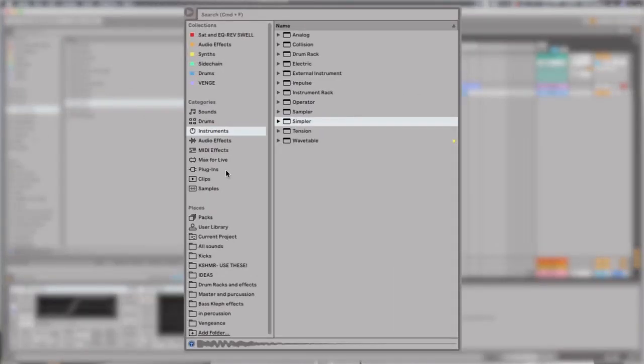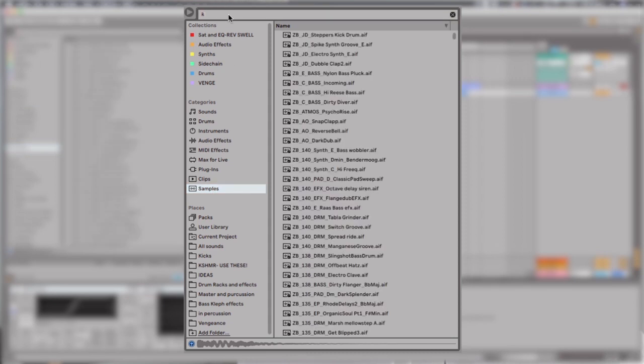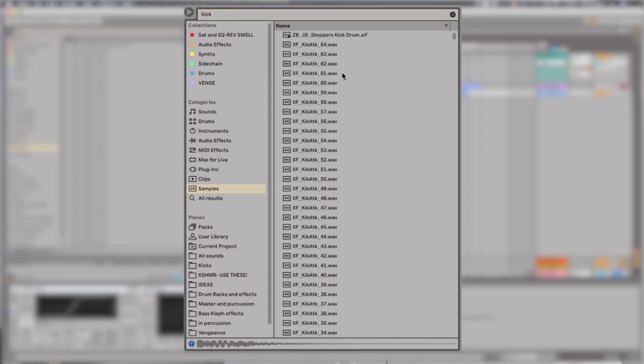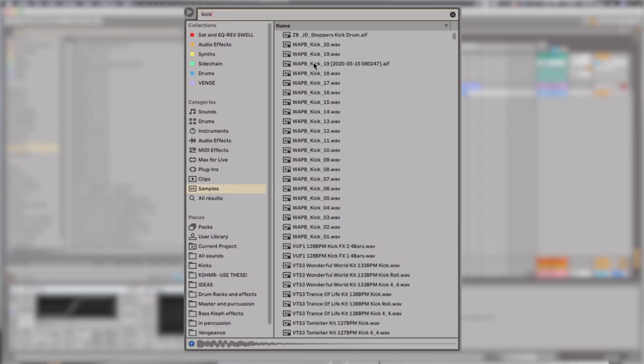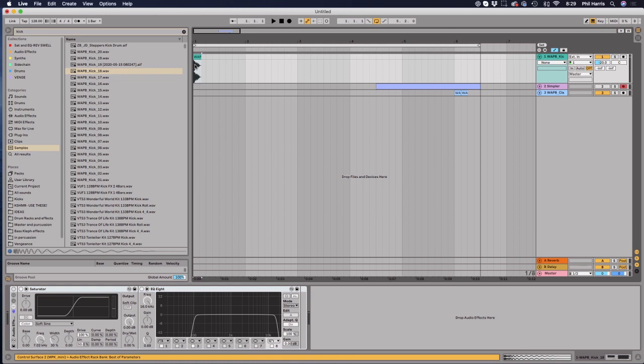So the first thing you want to do, you see my screen here, is go and find a kick sample. So let's just go up here and go to kick. It doesn't really matter what kick you get. That one will do. So we're just going to go and grab that into an audio lane like this.